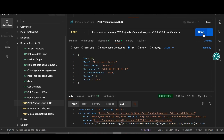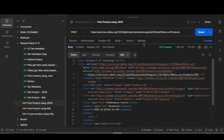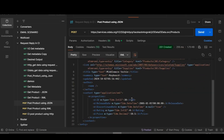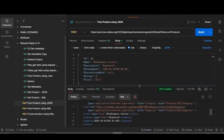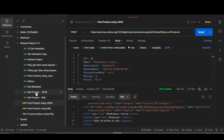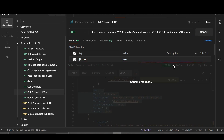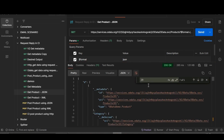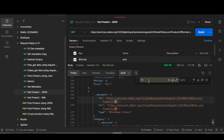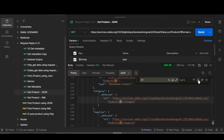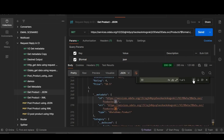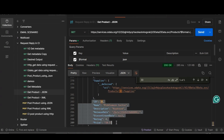Click Save and then Send. You can see 201 Created — our product with ID 30 has been created. To verify, go to 'Get Product in JSON format' and click Send. Search for ID 30 and here you can see that our product with ID 30 has been generated.